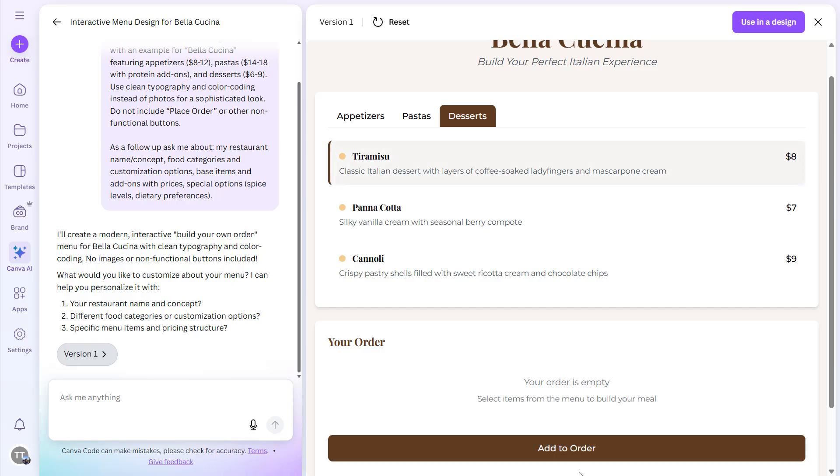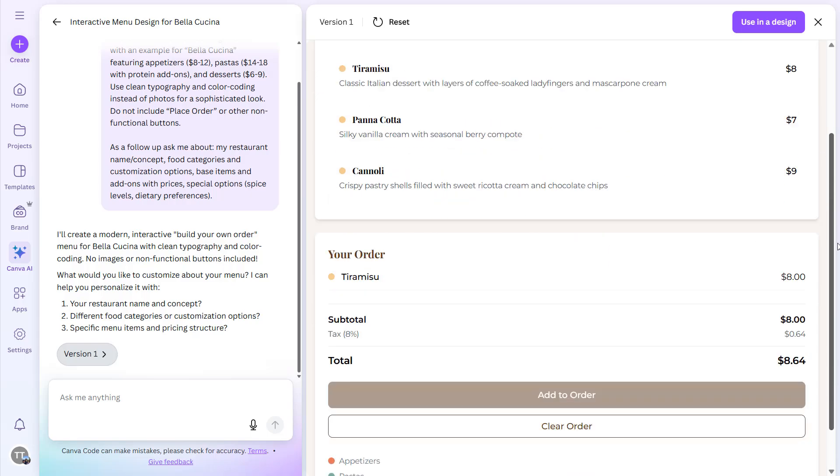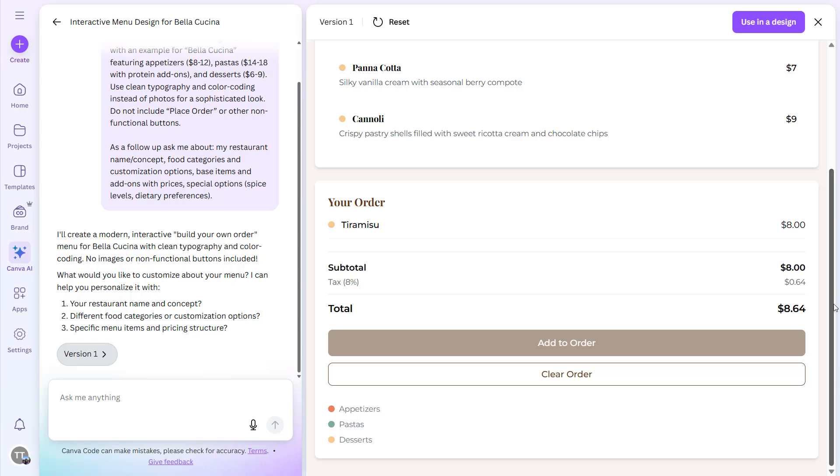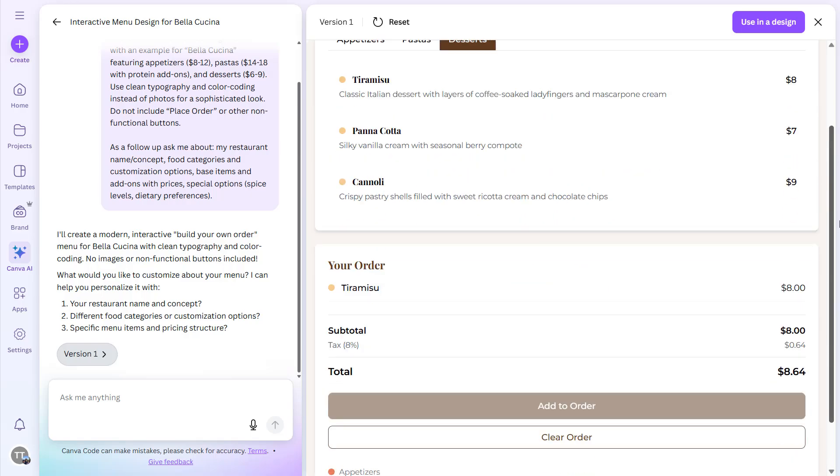Now if I select this and Add to Order, it will be added to the order. And the price is eight dollars, so it is here, and then eight percent of tax.